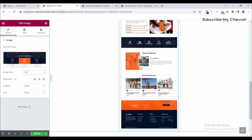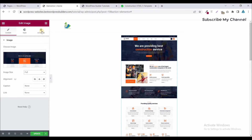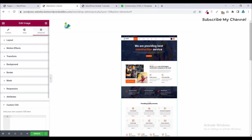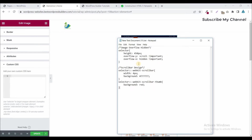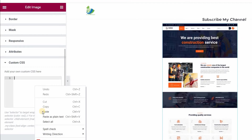Now you can see our portfolio image is very big. It's time to use some custom CSS code. Click on the Advanced option and click on Custom CSS. Don't worry, I share all the custom CSS code in my description box — you just download and paste it to your own website. Copy this code and paste it here.